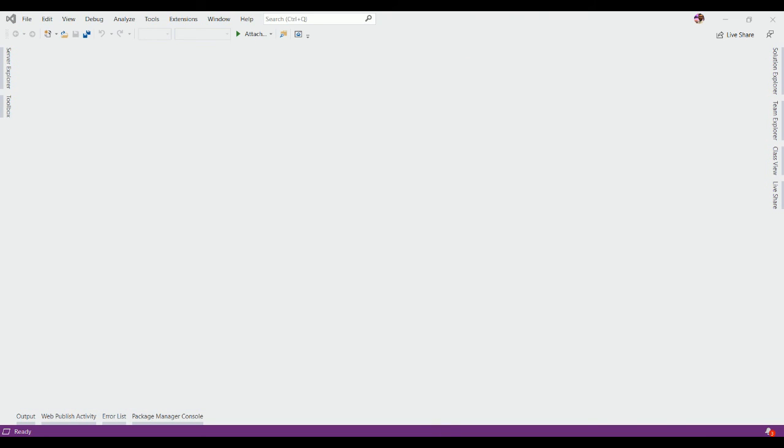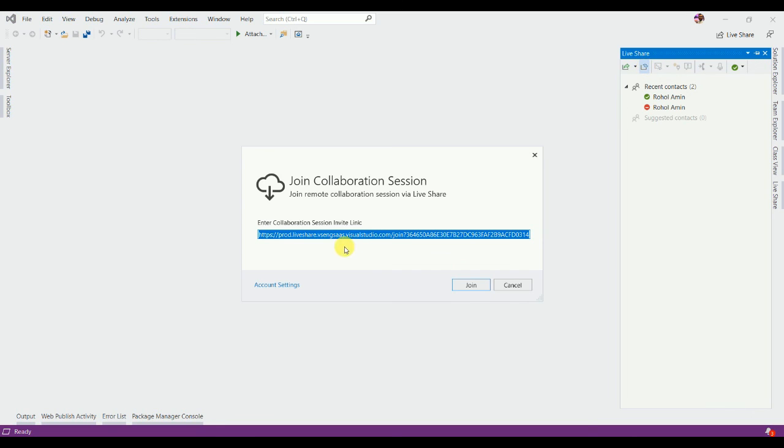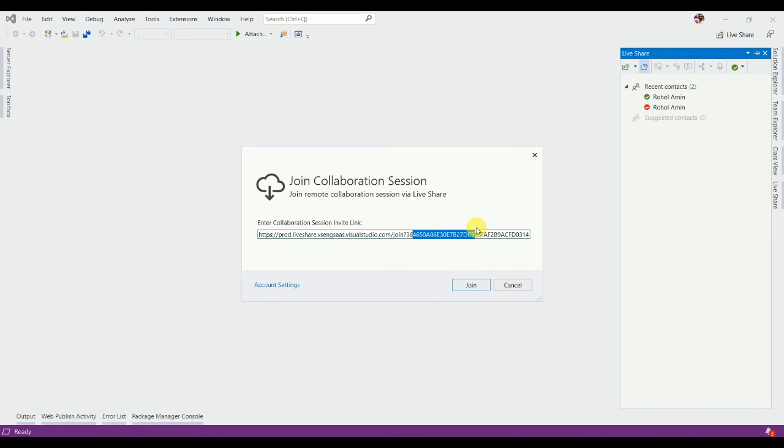Moreover, you can also join the share session from Live Share tab. So click the Live Share tab and click this join session icon. It has the same options - already automatically pasted our link here. Now click join.